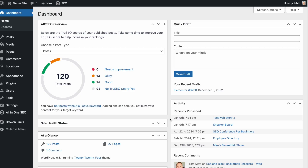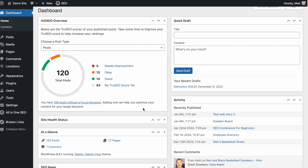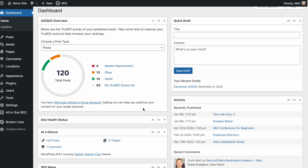Now that we have AIOSEO installed, I'm going to show you how to optimize for a focus keyword. We're going to walk through step-by-step, and as a bonus, we're going to start with ChatGPT to come up with our original blog post. Here we are in ChatGPT — I've got a prompt written already.